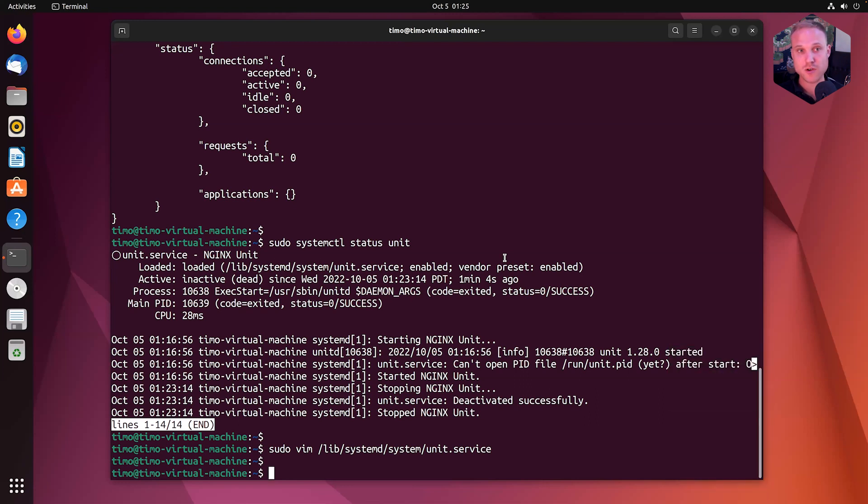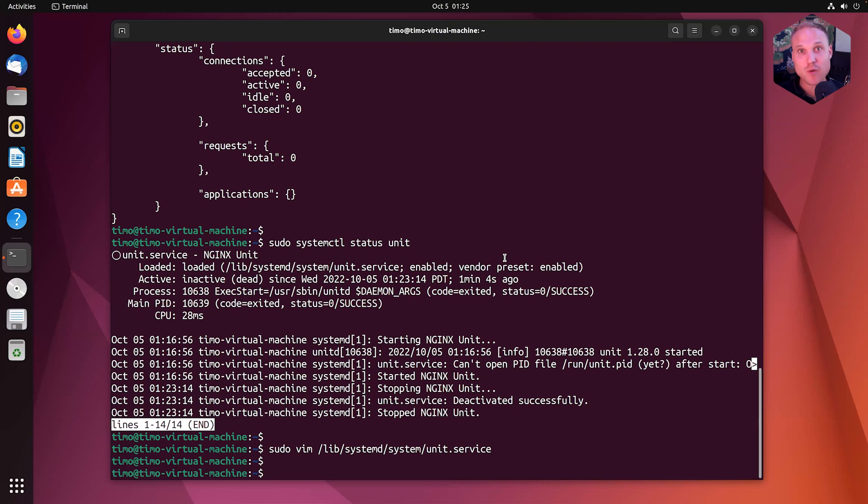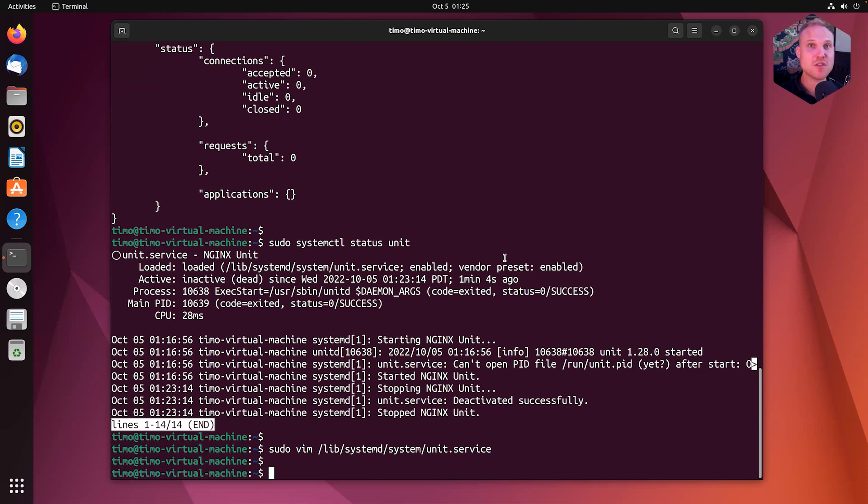Great. So now we have everything we need to jump in the next lecture and do our Hello World program with Nginx unit. So keep on rocking and see you in the next chapter.